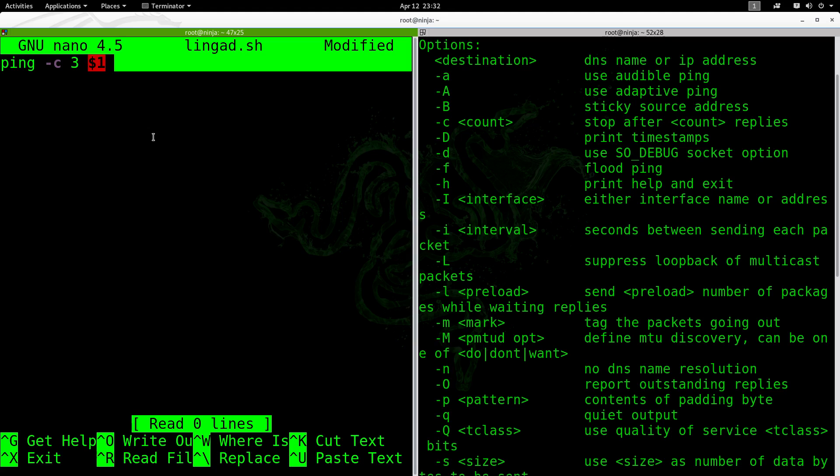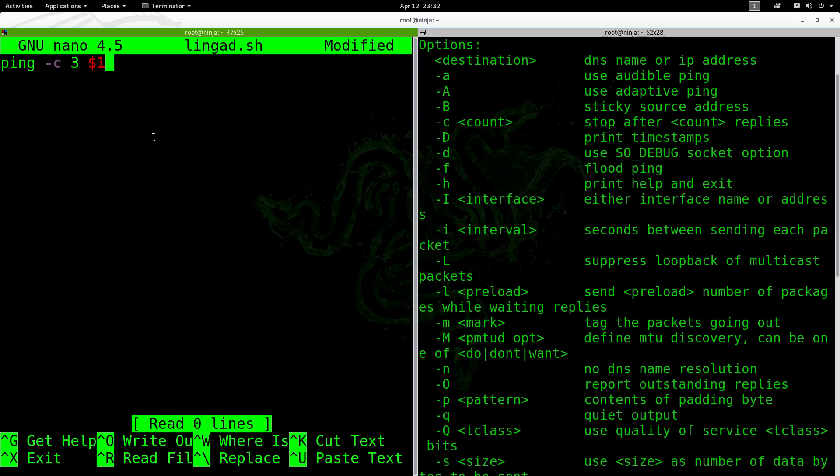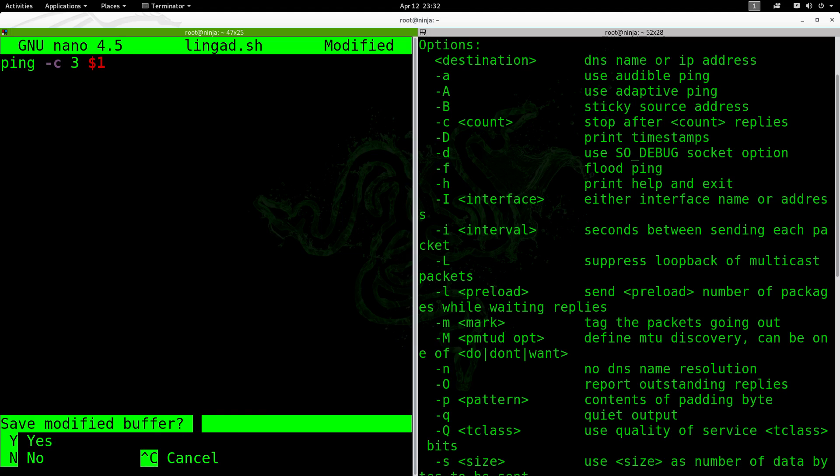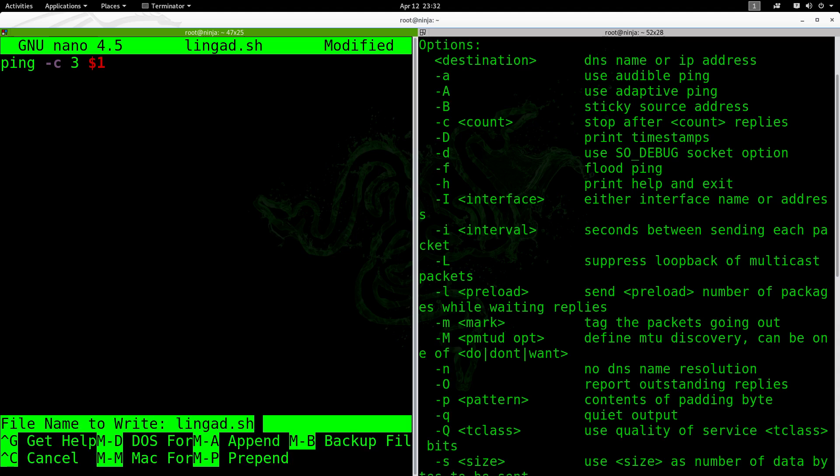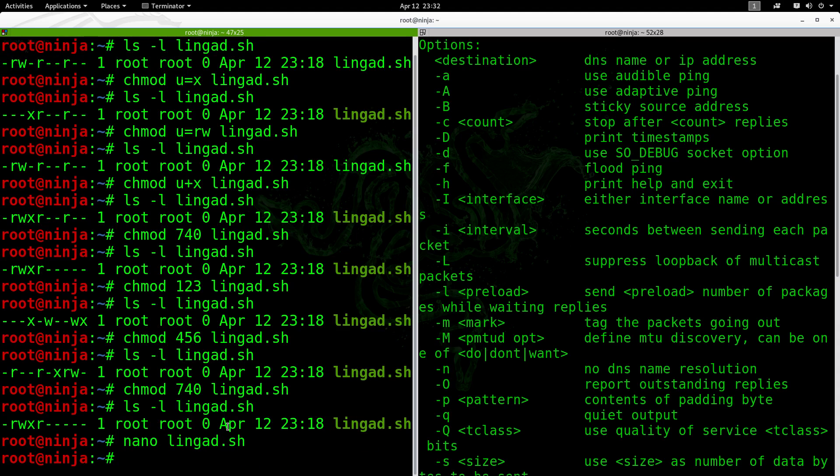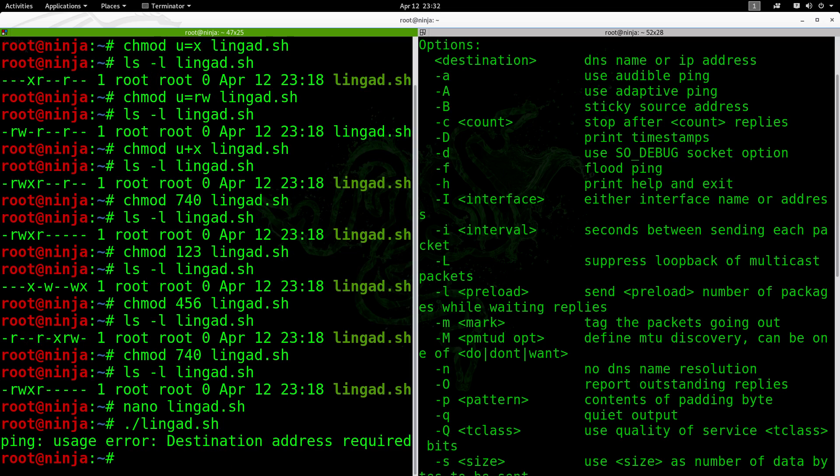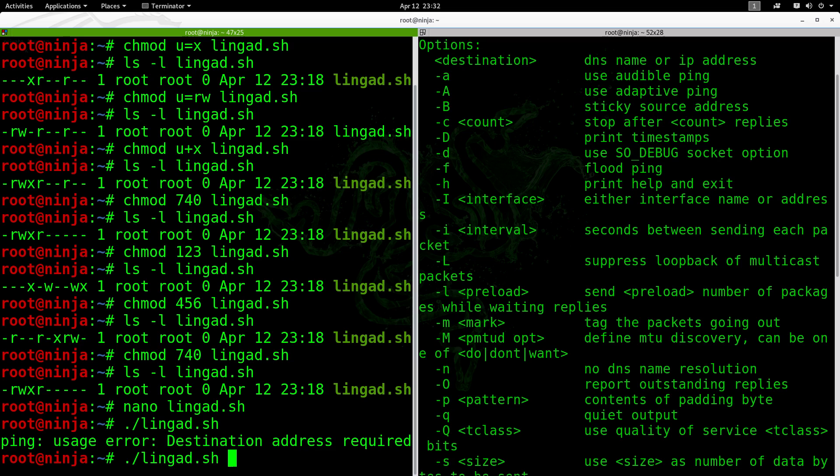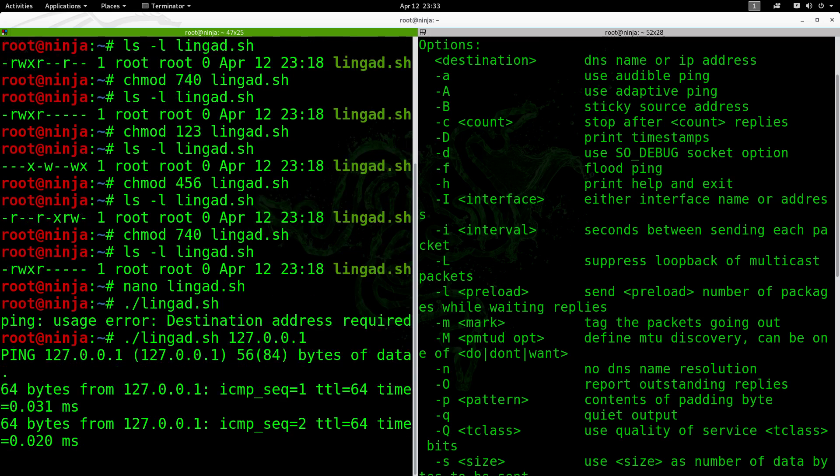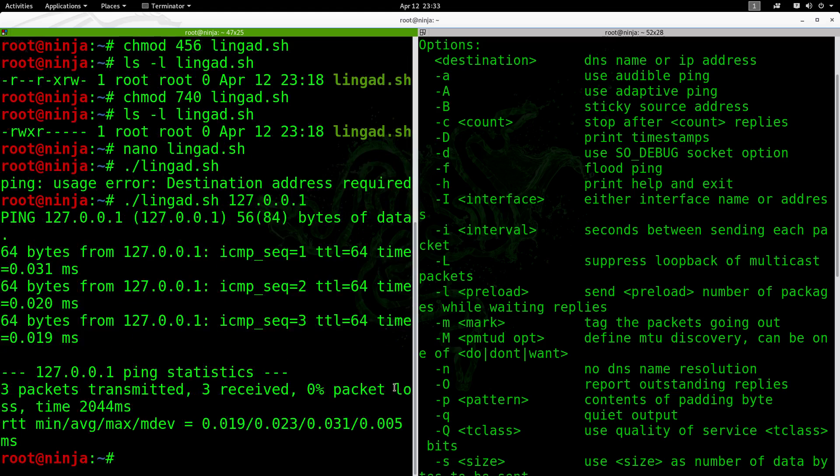To save it, ctrl x, then press y, then enter. Then to execute it, dot slash then linga.sh. However, it is error because we have an argument. As you can see there, we have the dollar sign one. So the dollar sign one stands for our IP address. So 127.0.0.1, then enter. And as you can see, it functions well.